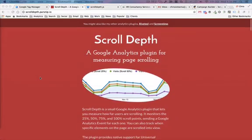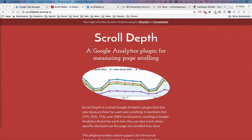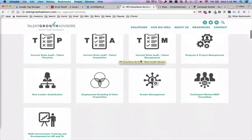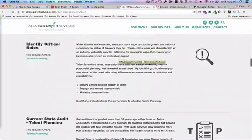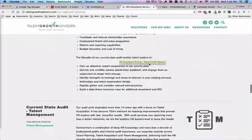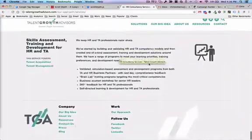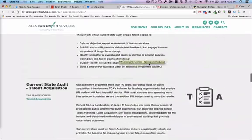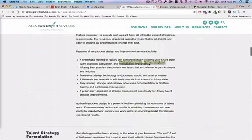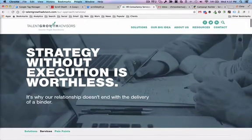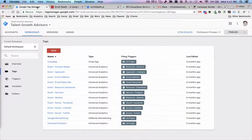The page we're going to be looking at and installing a tag on for this example is right here. You can see there's a decent amount of content on this page as I scroll all the way down. This particular client wants to understand how far people are moving down this page that's pretty content heavy. So we're going to install this scroll depth code and tag with Google Tag Manager.